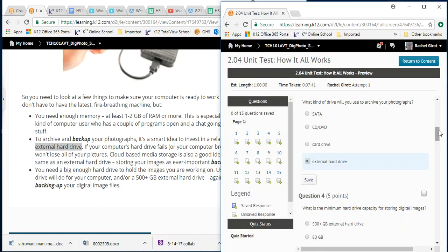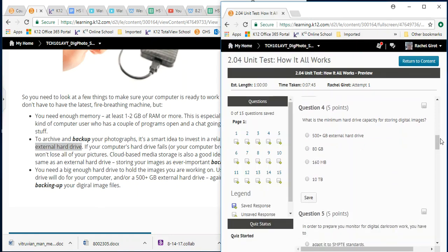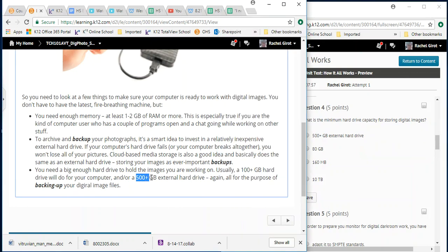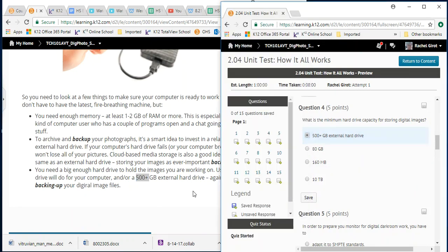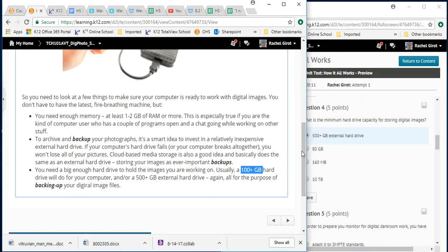What kind of drive will you use to archive your photographs? External hard drive, right? So what does that say? To back up your photographs, an external hard drive. So the answer is right there. So this class is very easy, especially if you're going to actually just do this little process. It doesn't take you that long to read through it. You're here to learn, so just do it. What is the minimum hard drive capacity for storing digital images? It says 500 plus. So let's go ahead and just click that. So there we go.